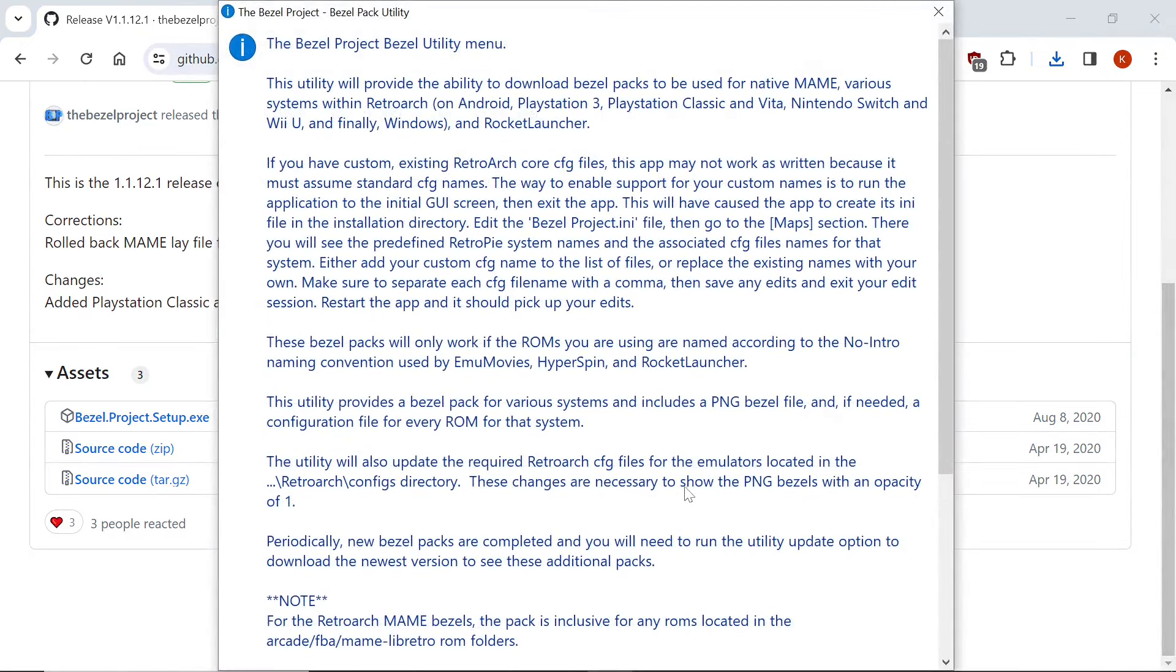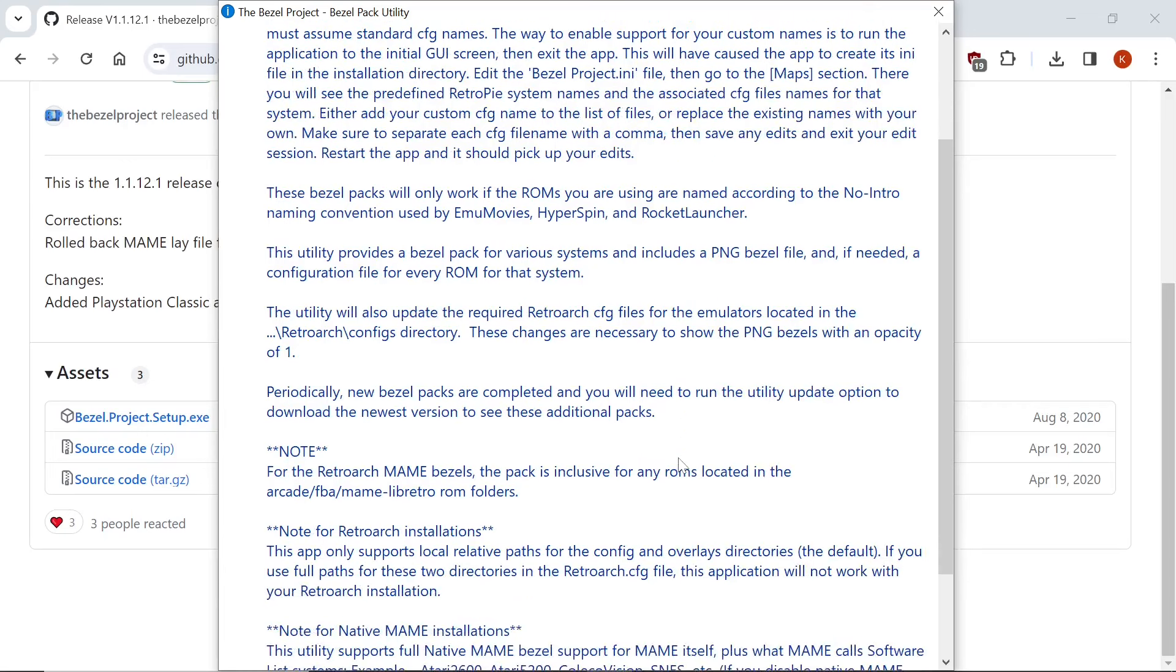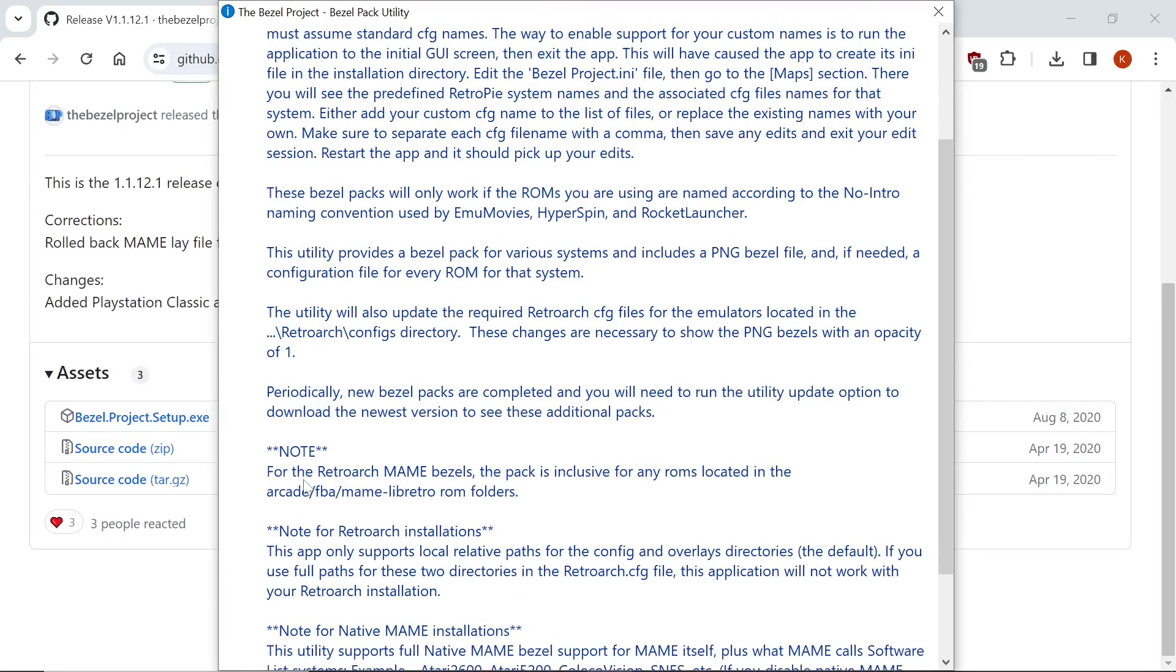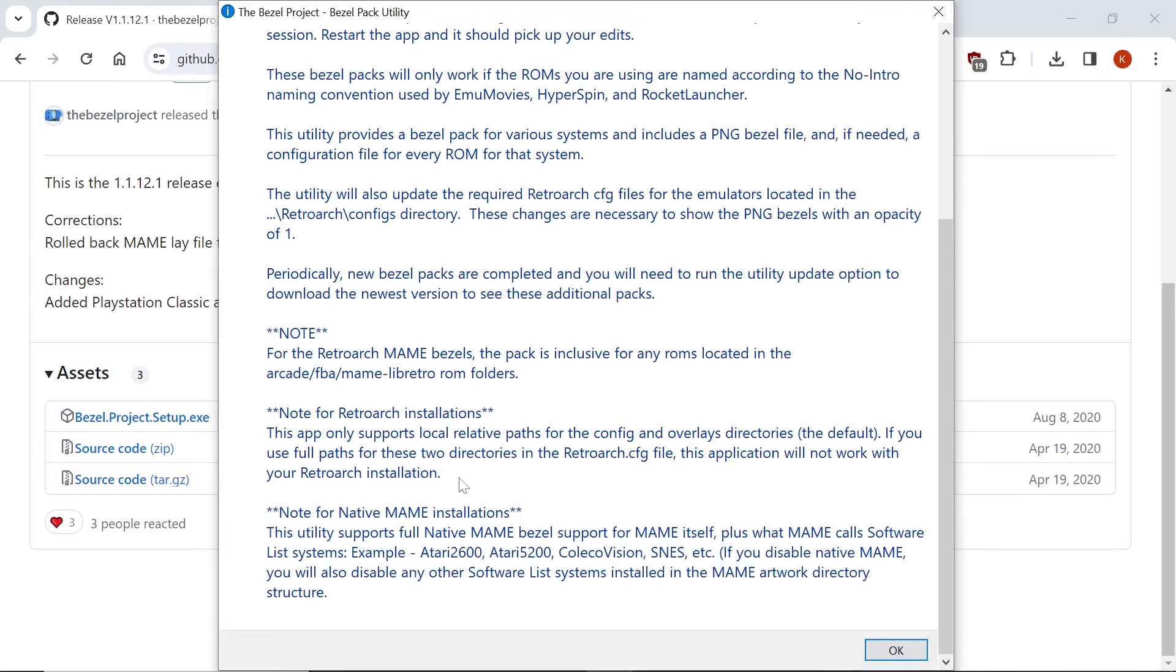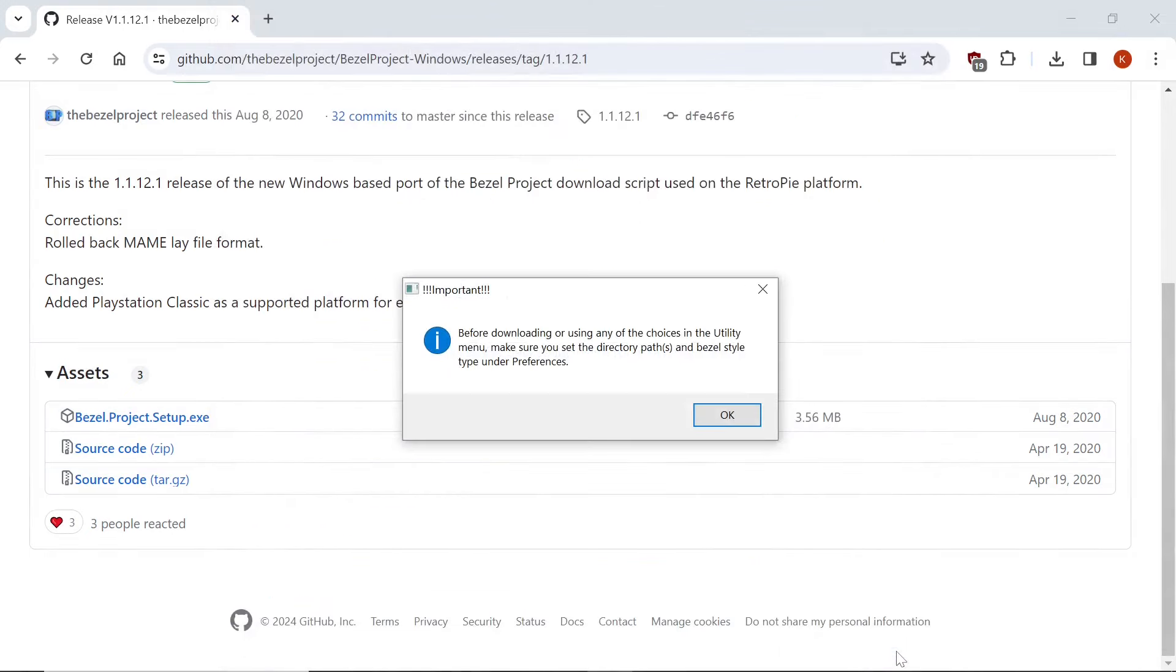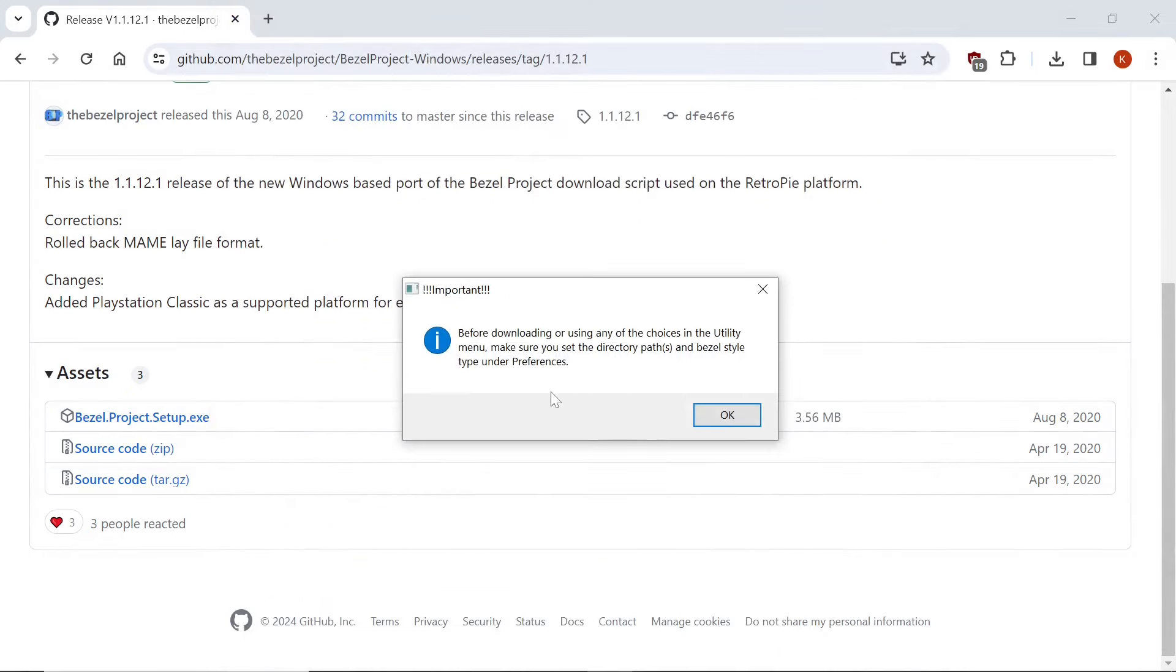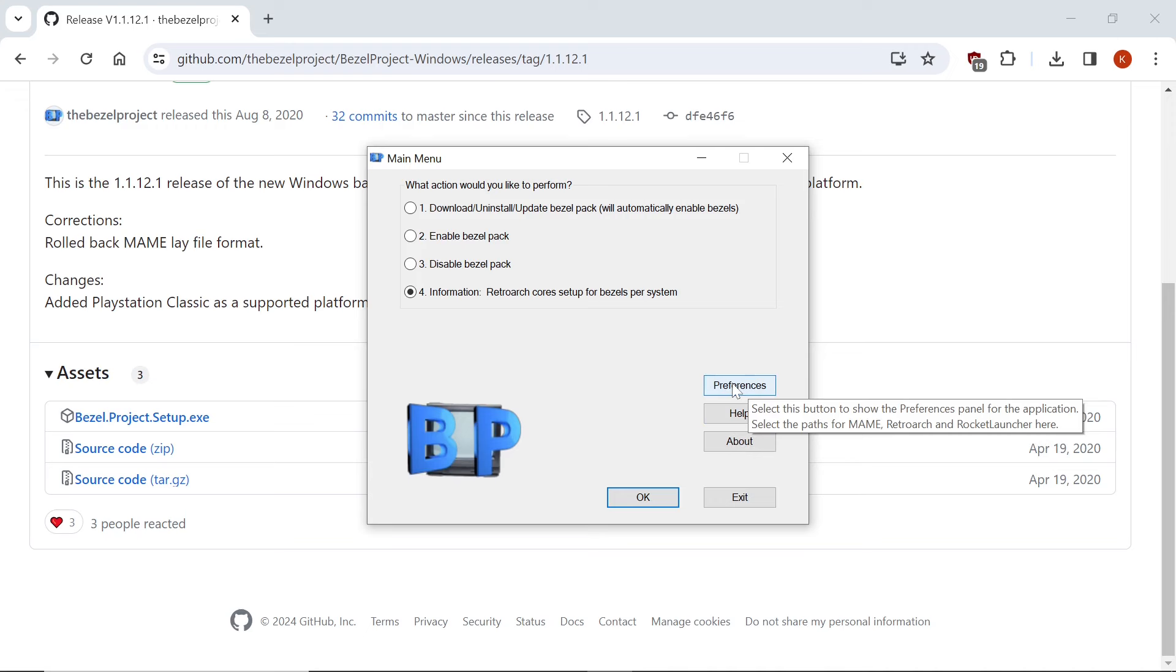So upon launch, they're going to give you some ideas here of what's taking place. And for the RetroArch MAME bezels, the pack is inclusive for any ROMs located in the Arcade FBA MAME Lib Retro ROM folders. So if you're following my guide along, your MAME 2003 Plus and your FB Neo folders will be included. So let's just scroll down, hit OK, and before downloading, make sure you use the utility menu to set your directory path, bezel style, under preferences.